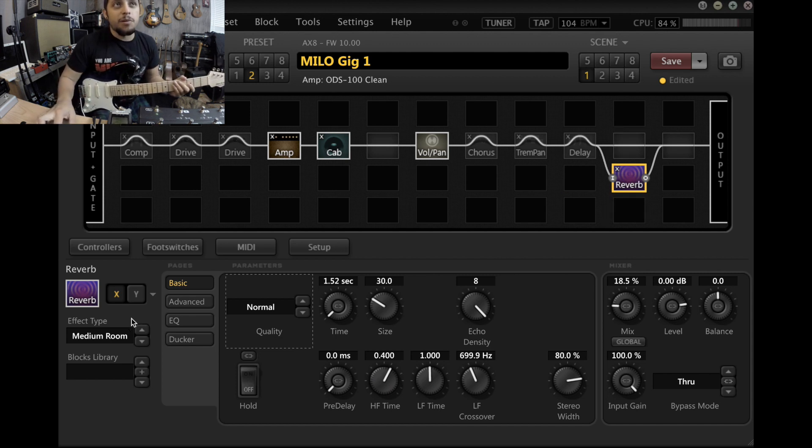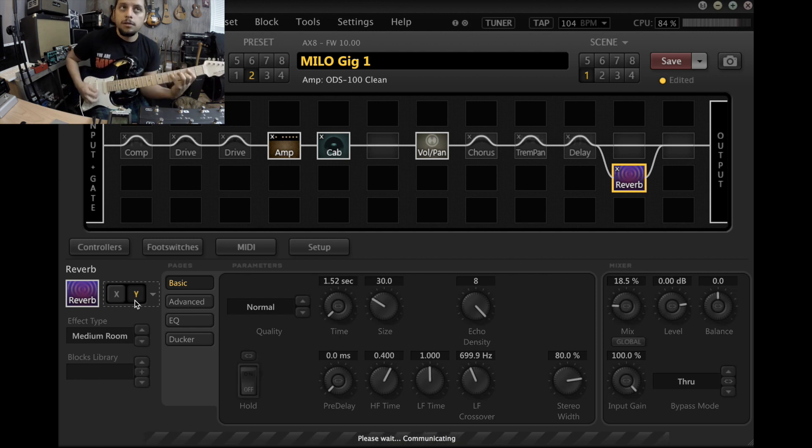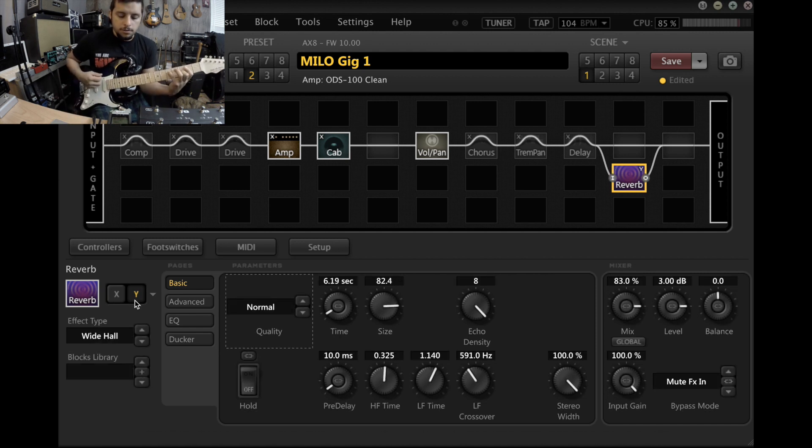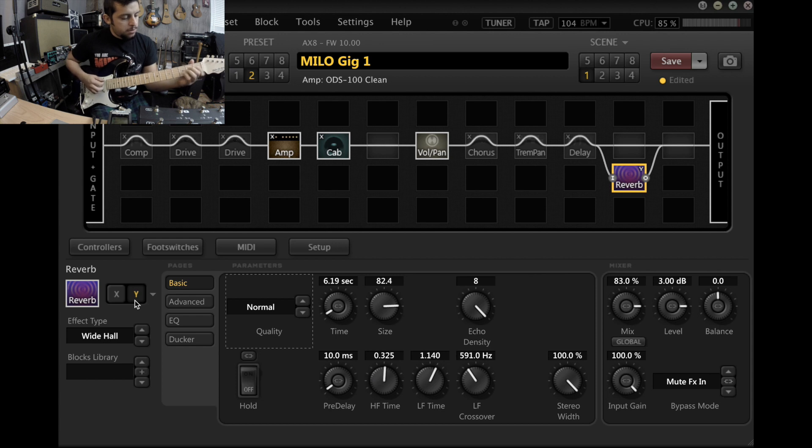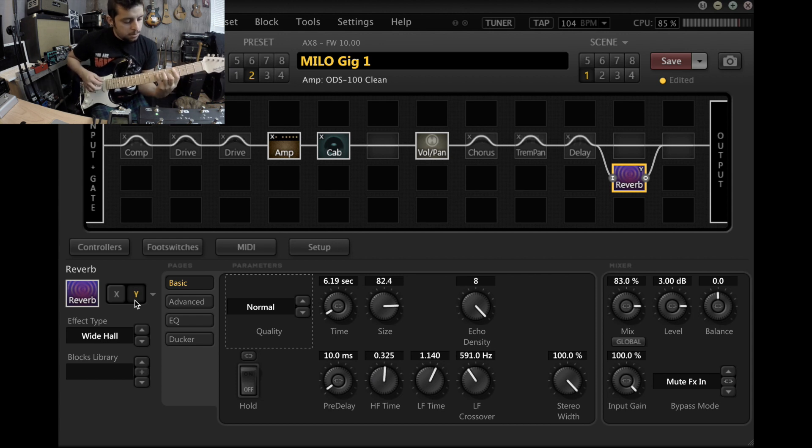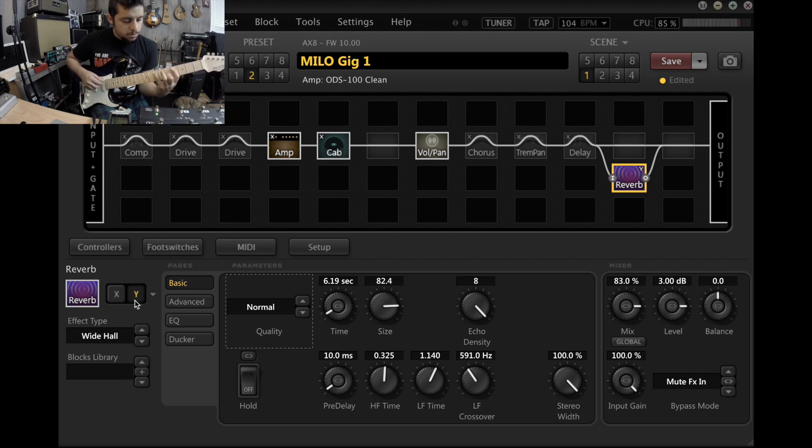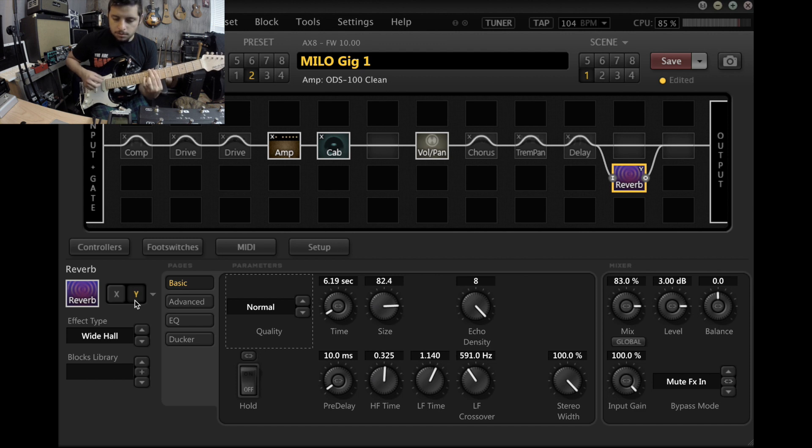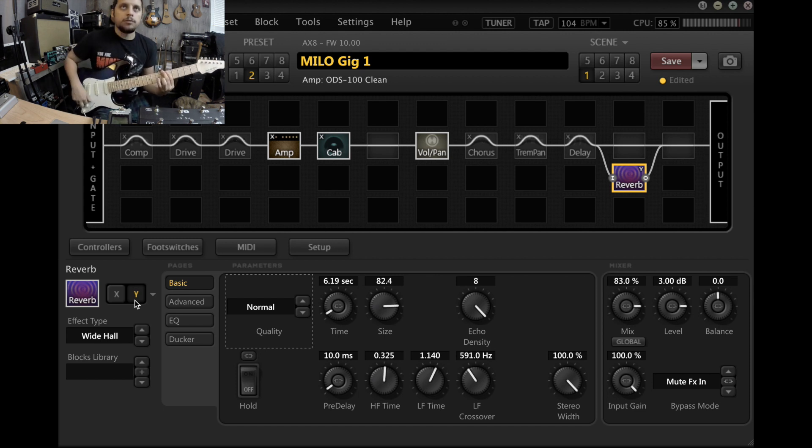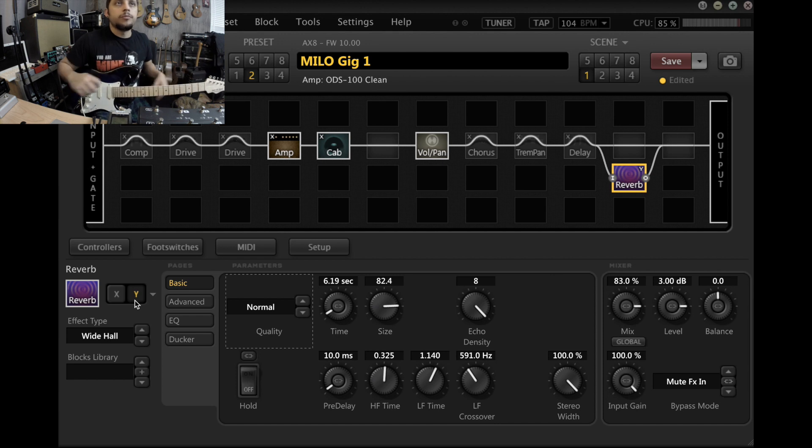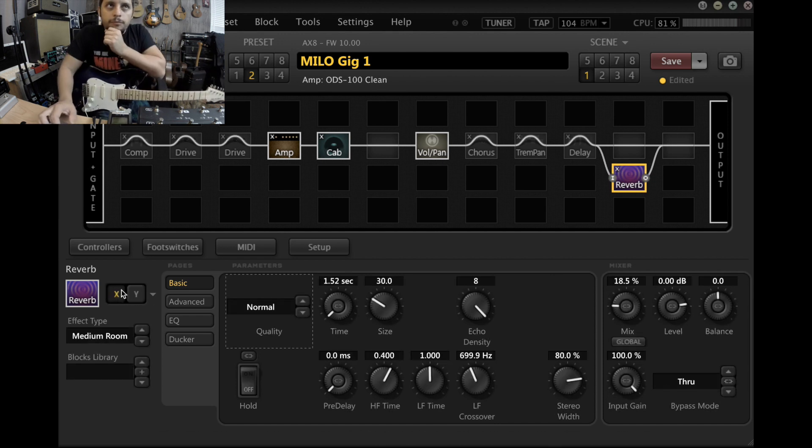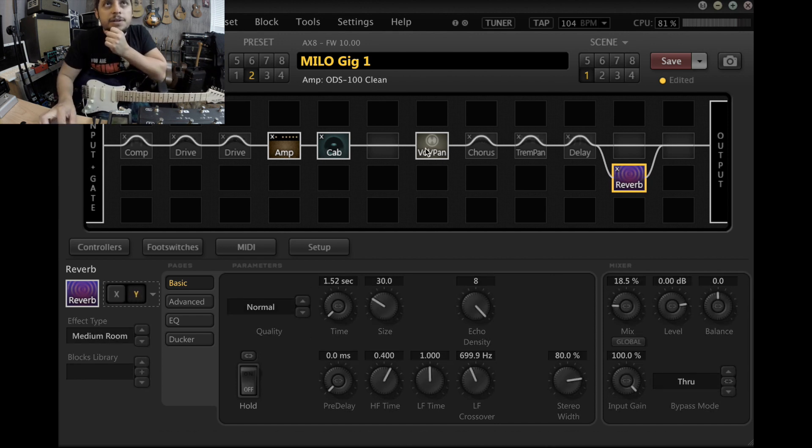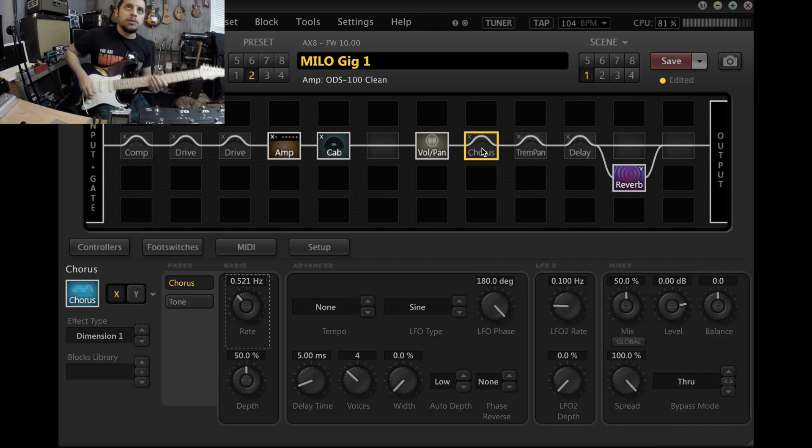And then I have the second one, it's just like super wet. So I guess you can combine something like that with the chorus, for example.